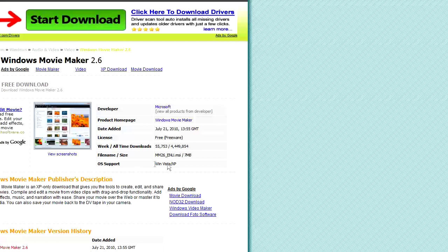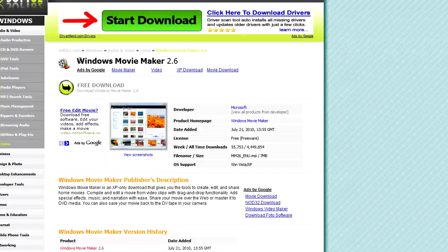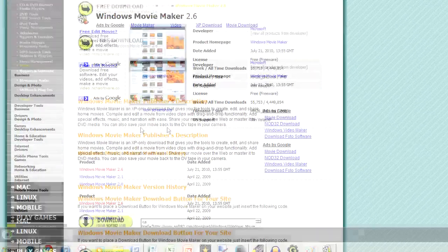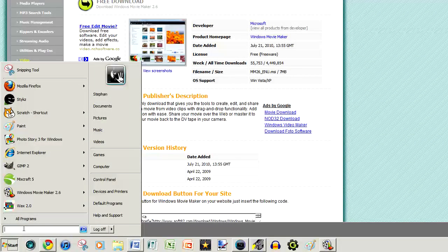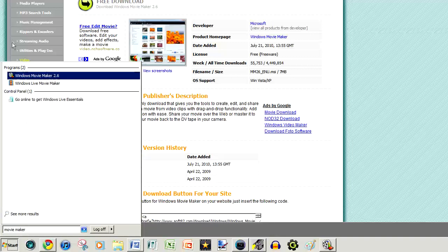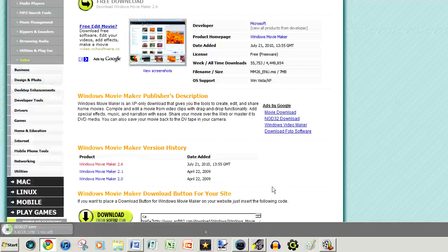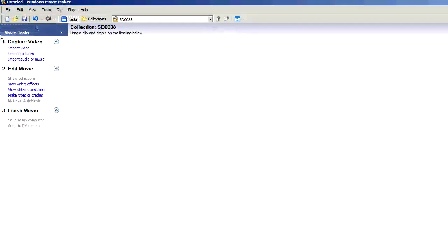So firstly what you need is to open Windows Movie Maker. This is for Windows, and you can use iMovie — the link will be in the description and you might have it already. Simply go to Start and type in Movie Maker. It will look like that — not Windows Live, Windows Movie Maker.